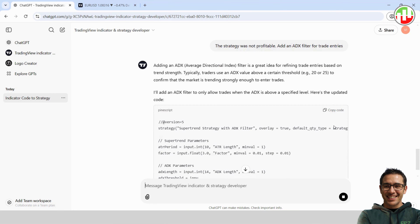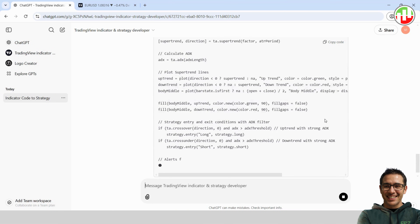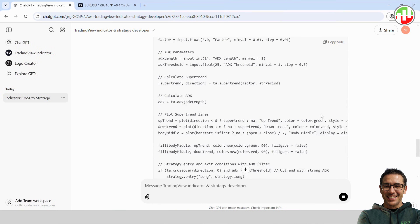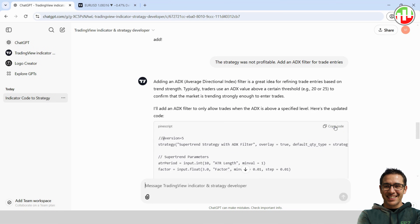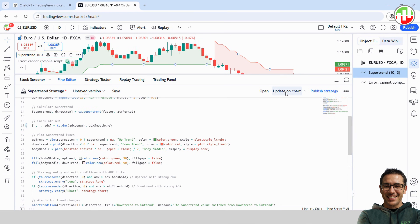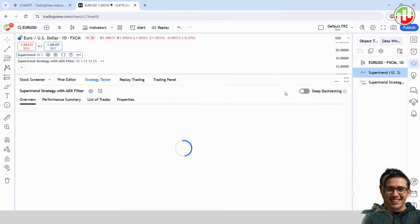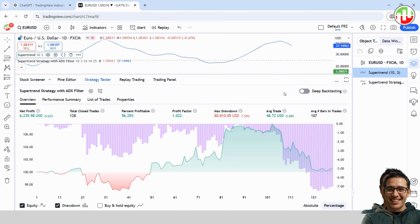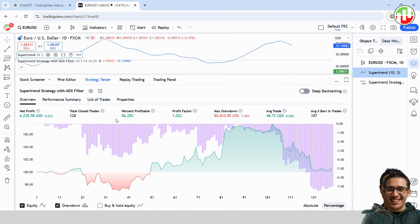And honestly, you can ask it for any other tweak you're thinking of too. ChatGPT's pretty flexible with modifications. Once it gives us the updated code, copy it over to the TradingView code editor, save it, and add it to the chart. And look at that — green lights everywhere. We've turned this into a profitable strategy.